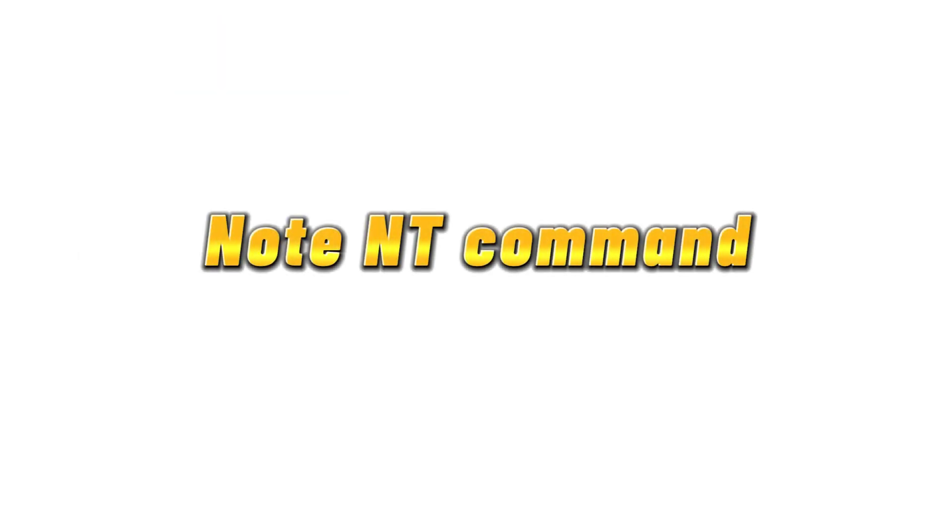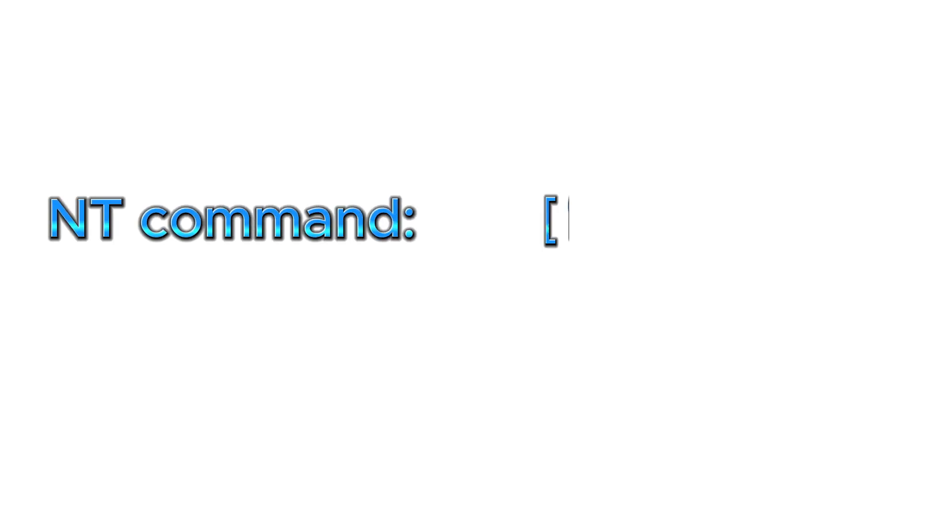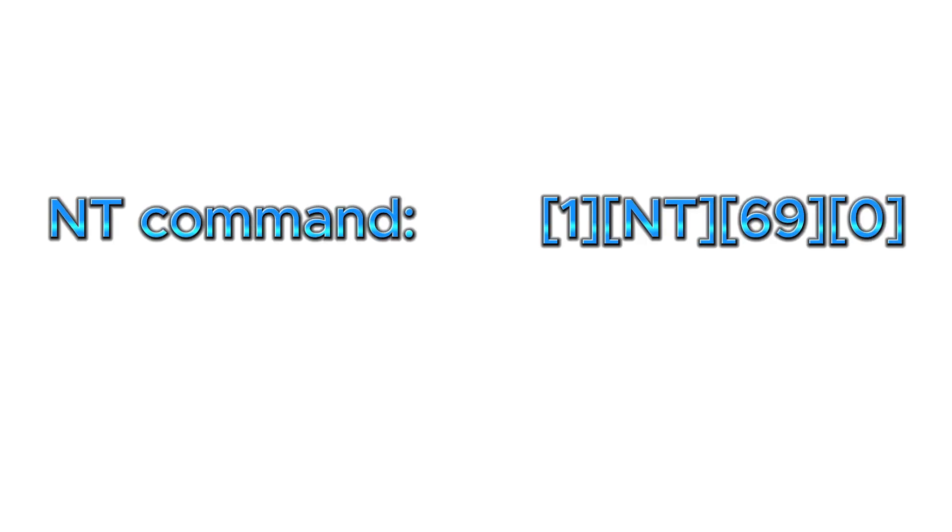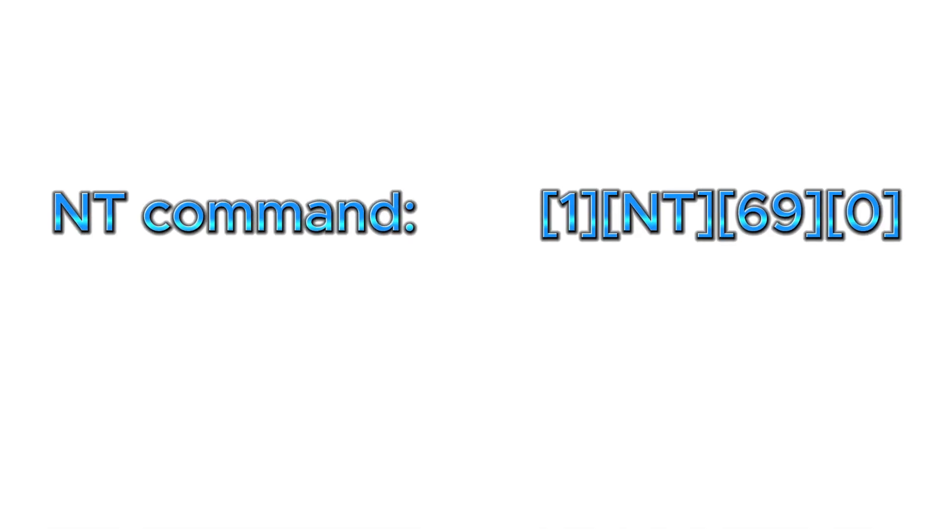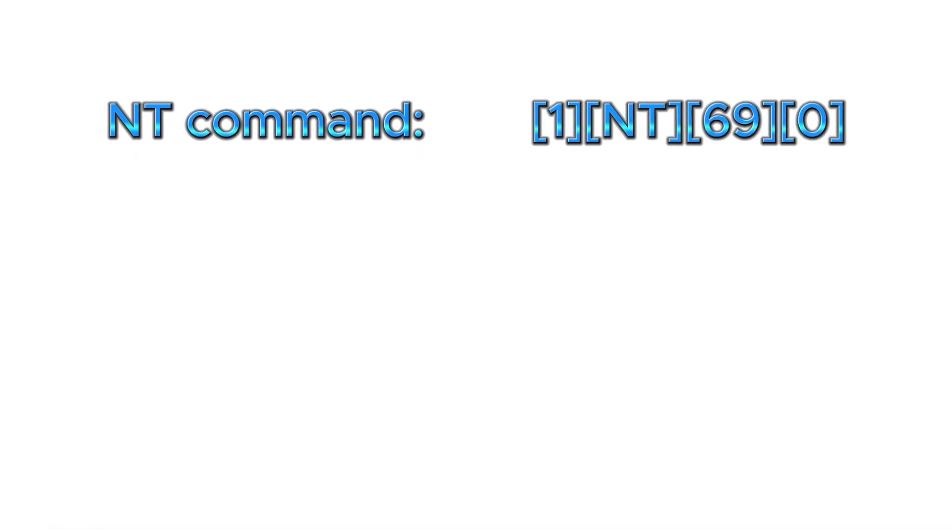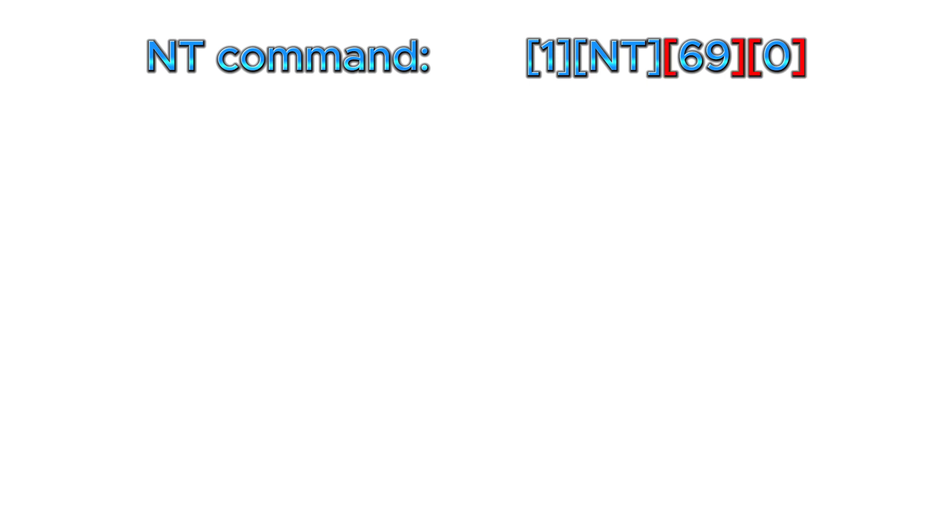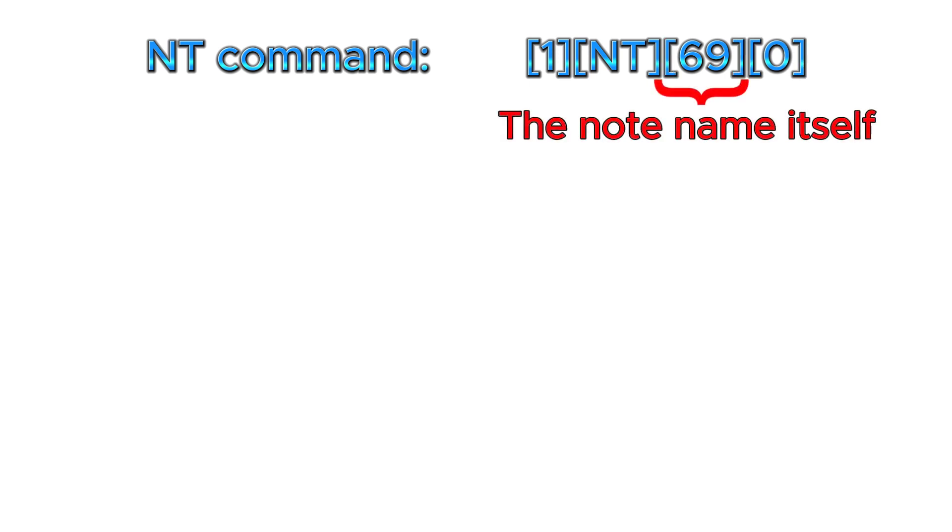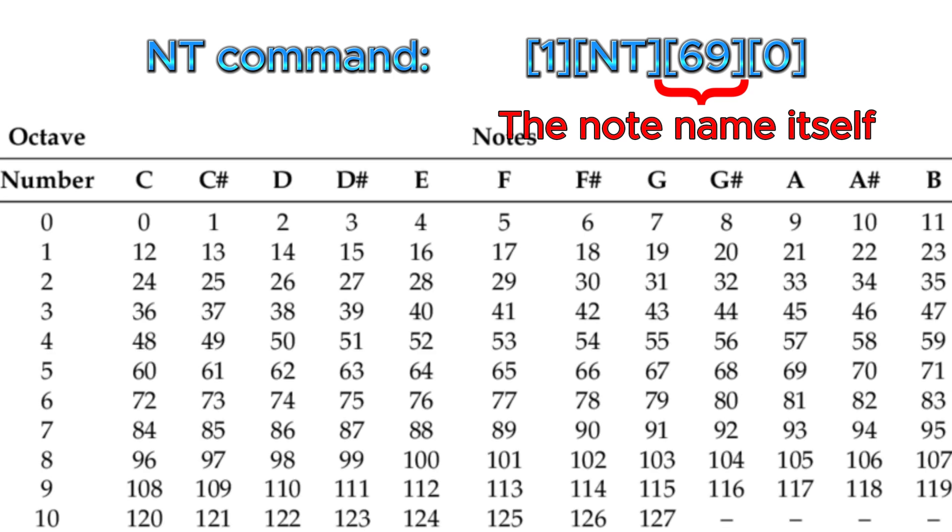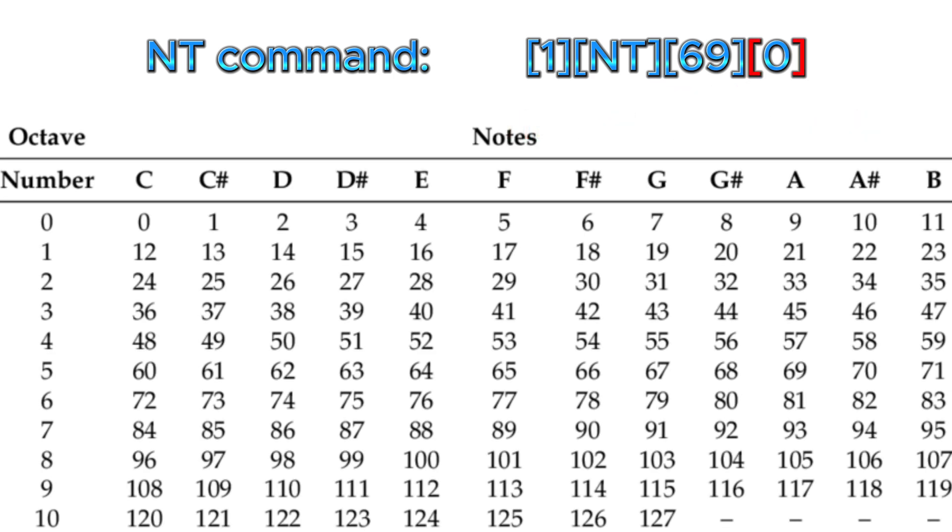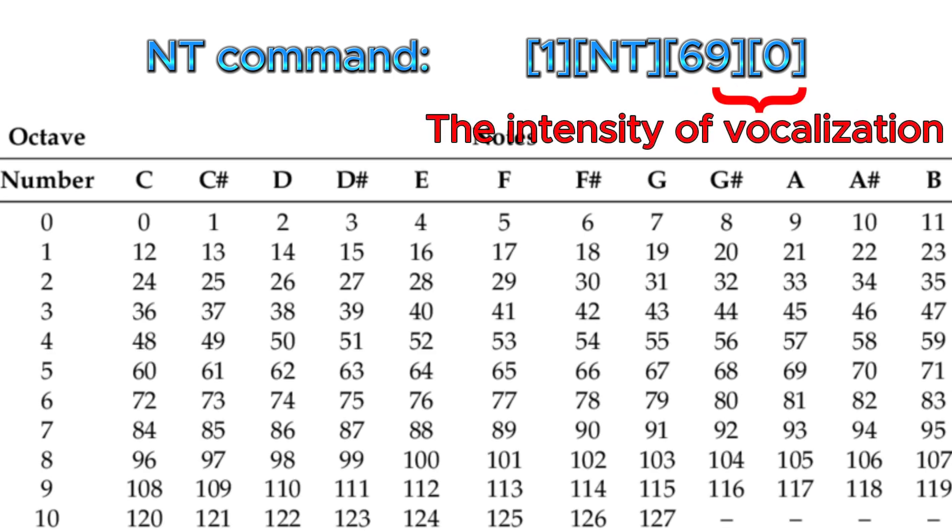Next, let's look at the third type of MIDI command, note or NT command. It is actually exactly the same as the sound control of our keyboard synthesizer. It also has two parameters. The first parameter is the name of the note itself, which can be found in the table below, and the second parameter is the intensity or loudness of the sound.